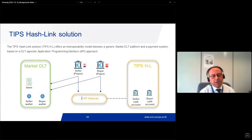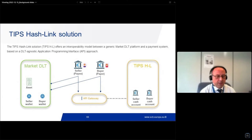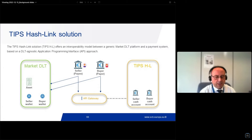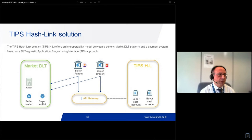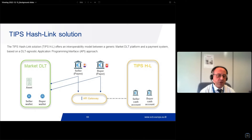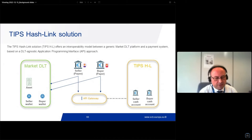DLT-agnostic means that we do not rely on any specific features on the DLT side. We have no requirements for external DLT besides two very basic features: first, cryptographic primitives like hashing, and second, the capacity to run smart contracts. All the business logic resides on the market DLT, and our API is a REST-like API based on this protocol, with ISO 20022 payload as used in the target services domain.